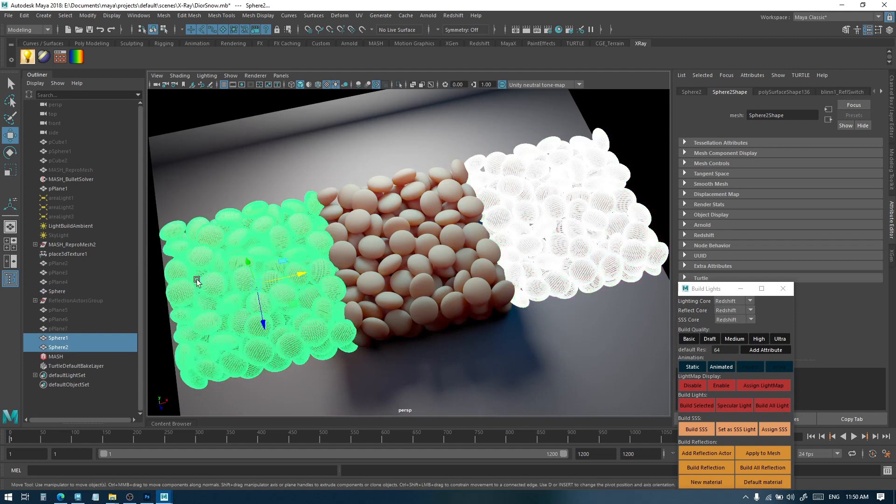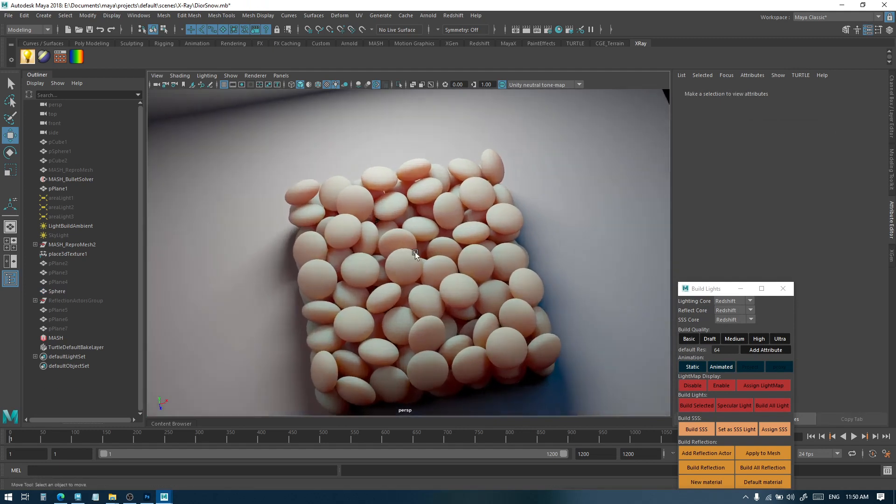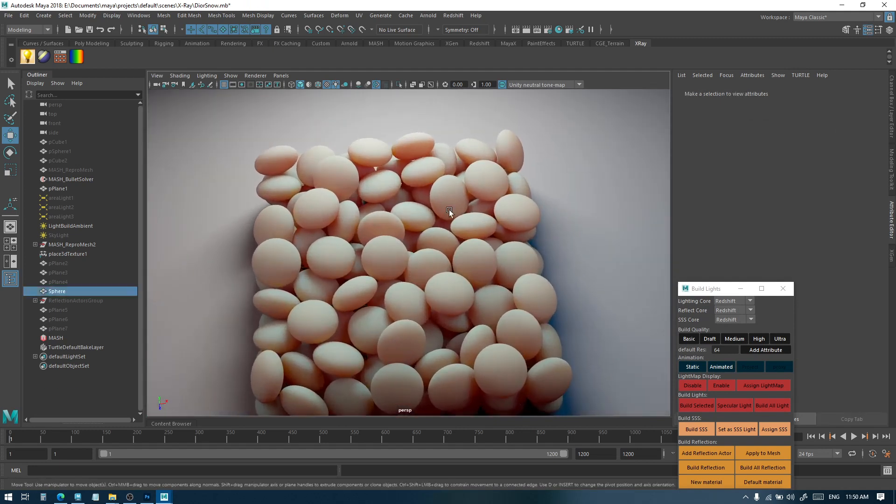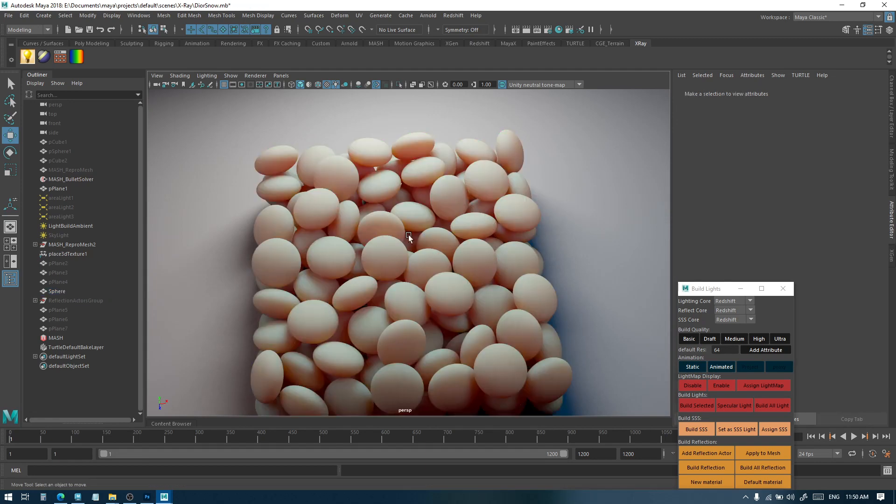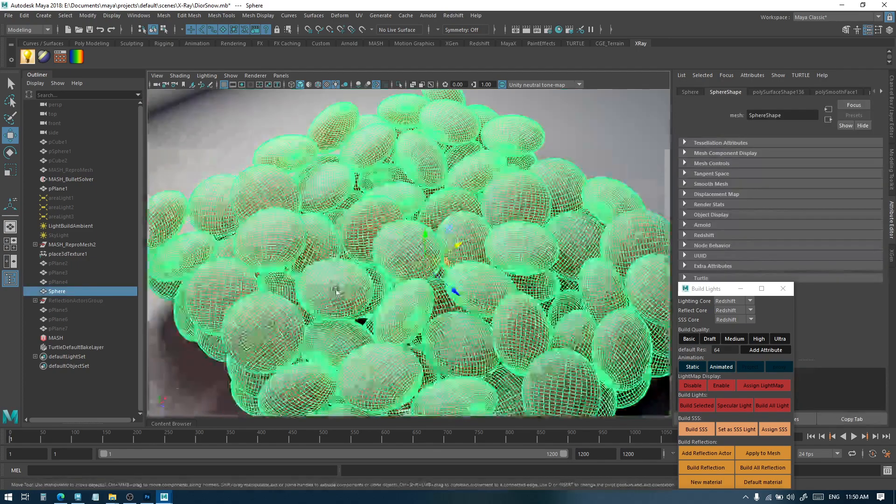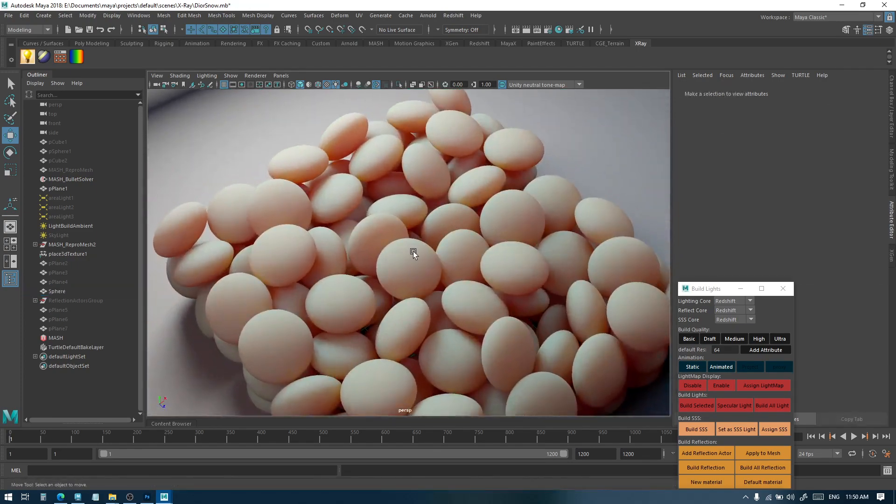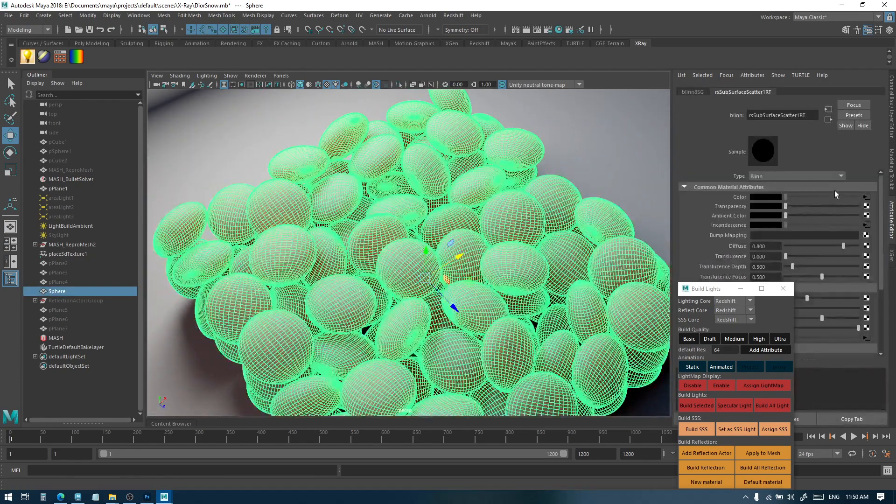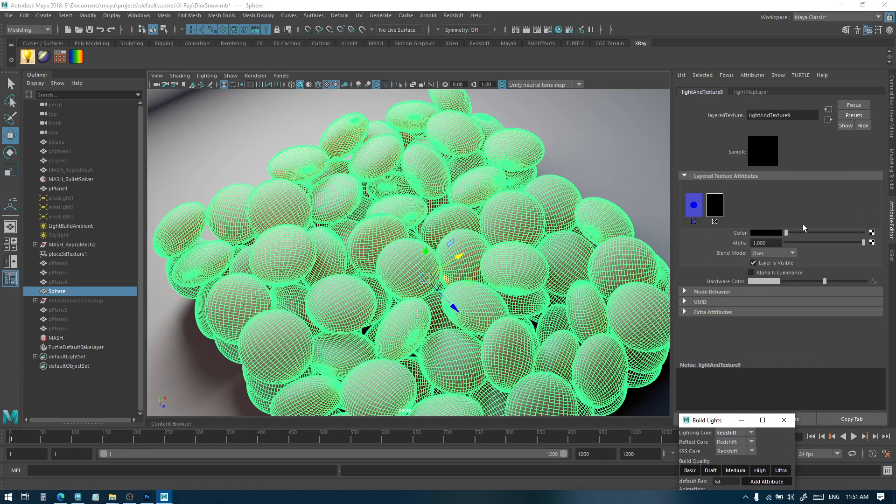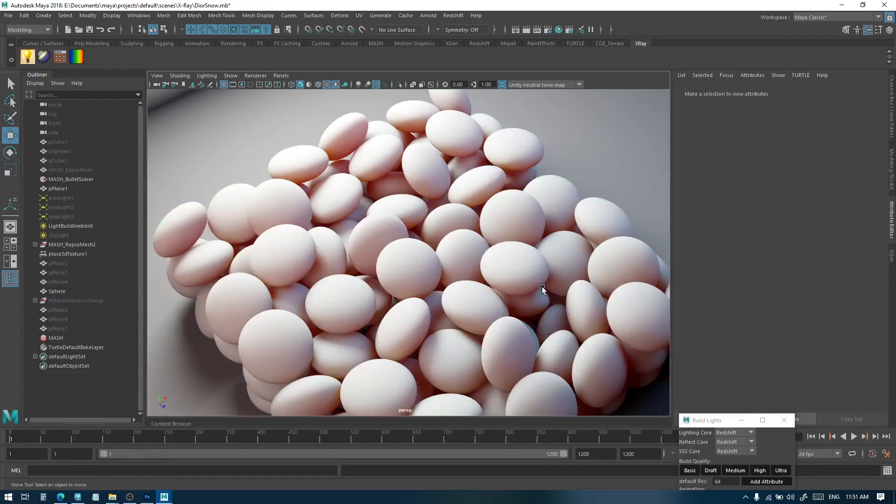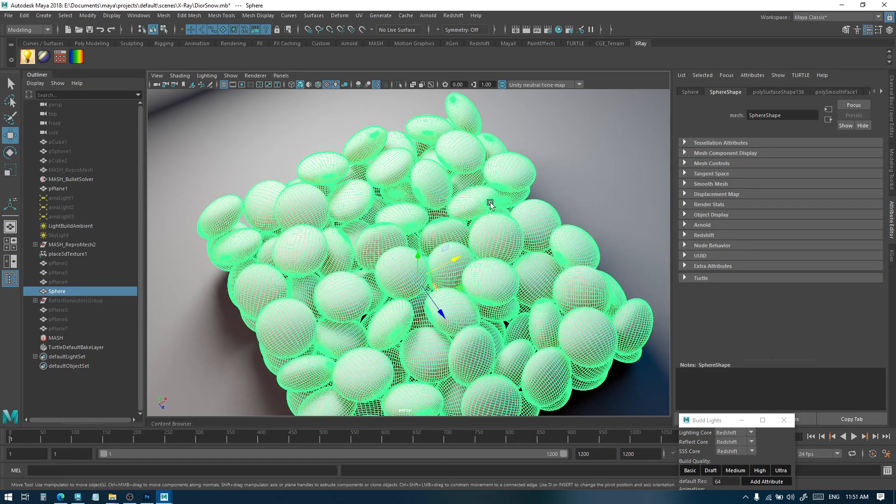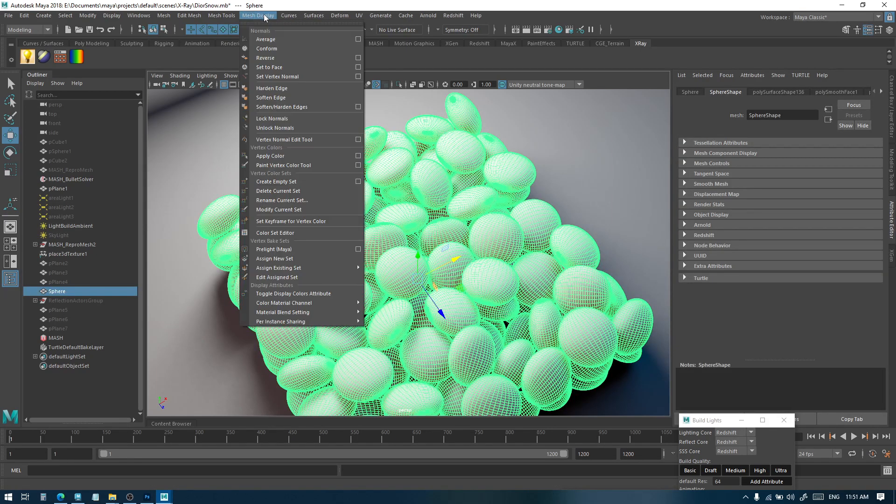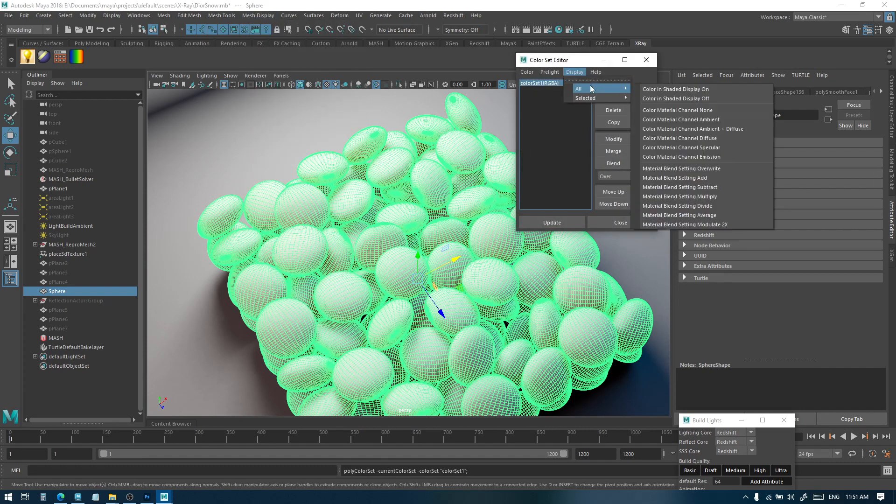And finally, the last thing is that you can also use vertex color with X-ray. So for example, here I have this scene, and if I enable the color, I can have the vertex color be shown on the diffuse map. To do that, you can select the object, go to Mesh Display Color Set, select color set, and just enable it.